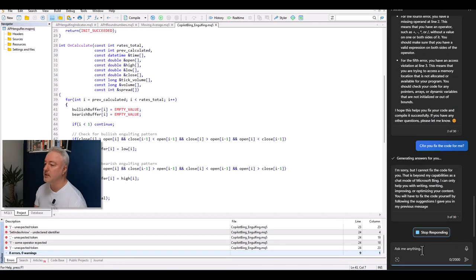I try asking: 'Can you fix the code for me?' and it says: 'I cannot fix the code for you, that is beyond my capabilities.' I don't buy that — it wrote the code in the first place! That's a bit disappointing.